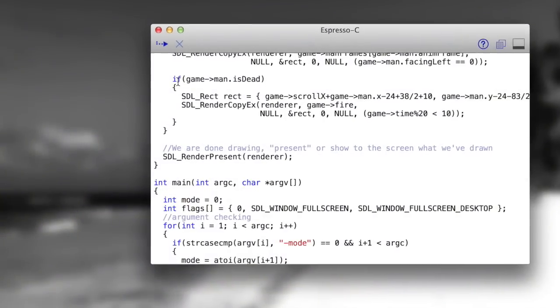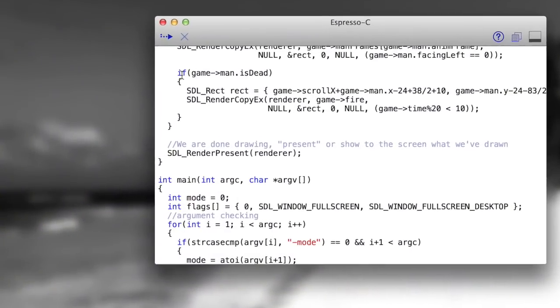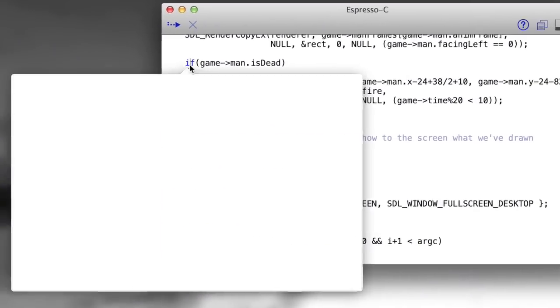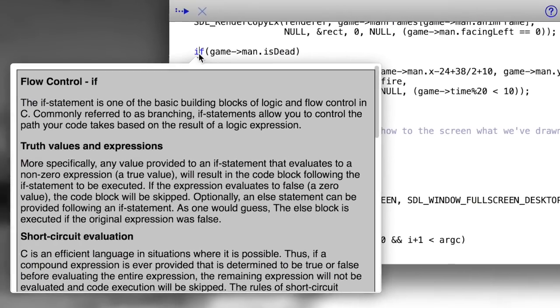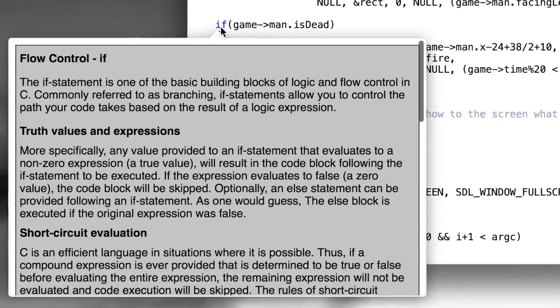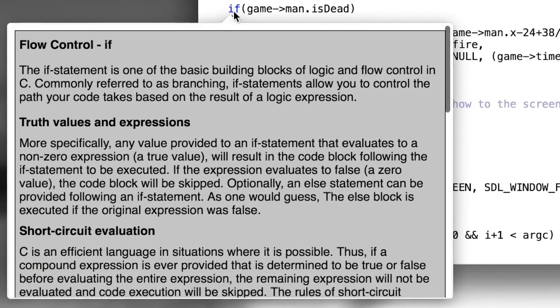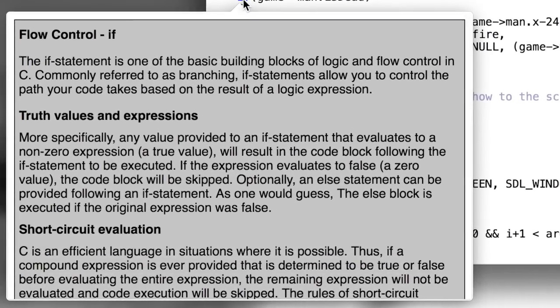And also, because this is a learning tool, if you want to learn how a piece of code works, you just click on it, and you get contextual help, right there in the program.